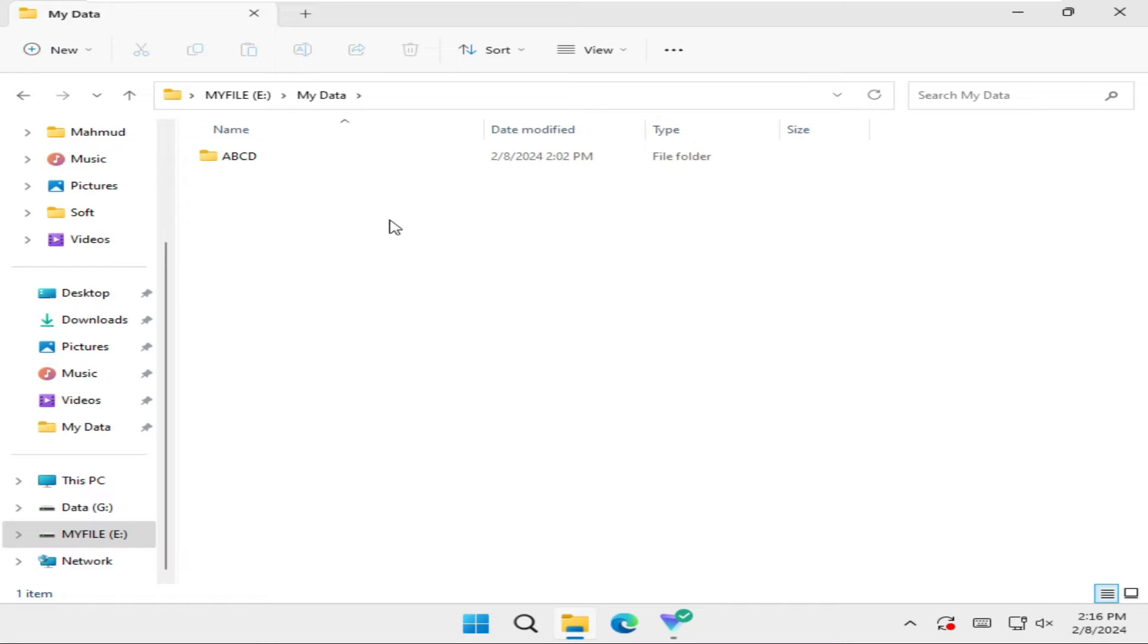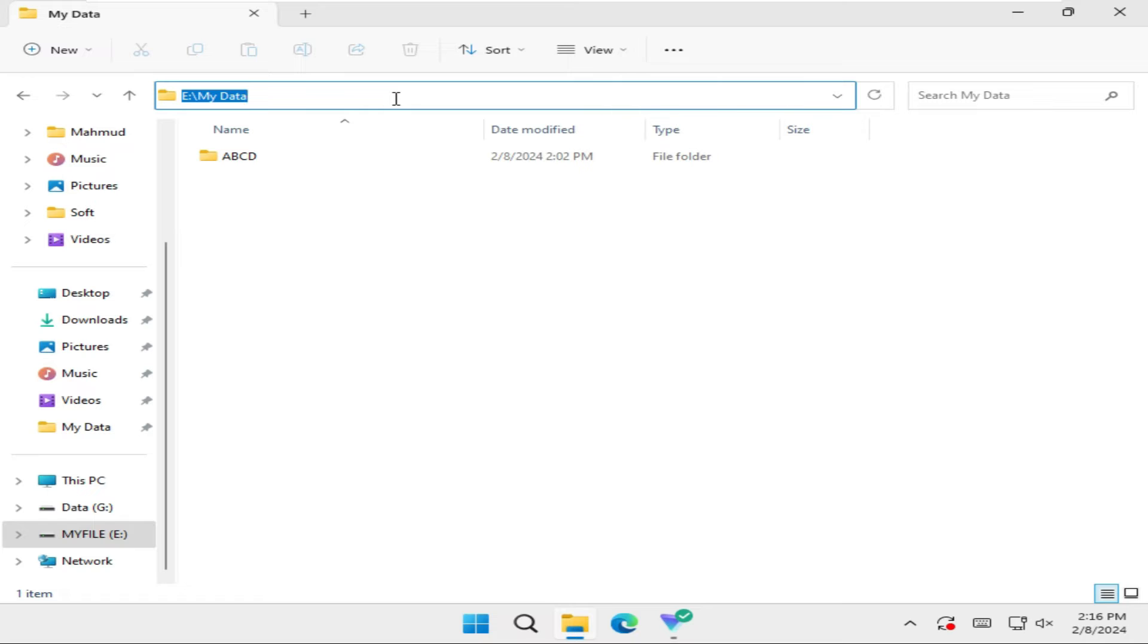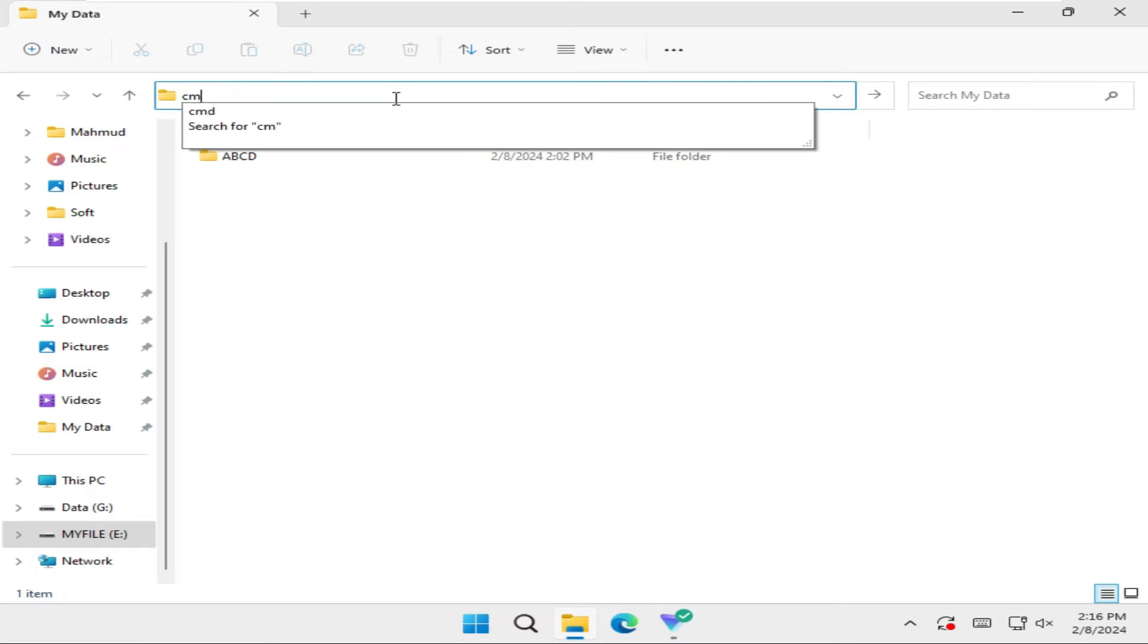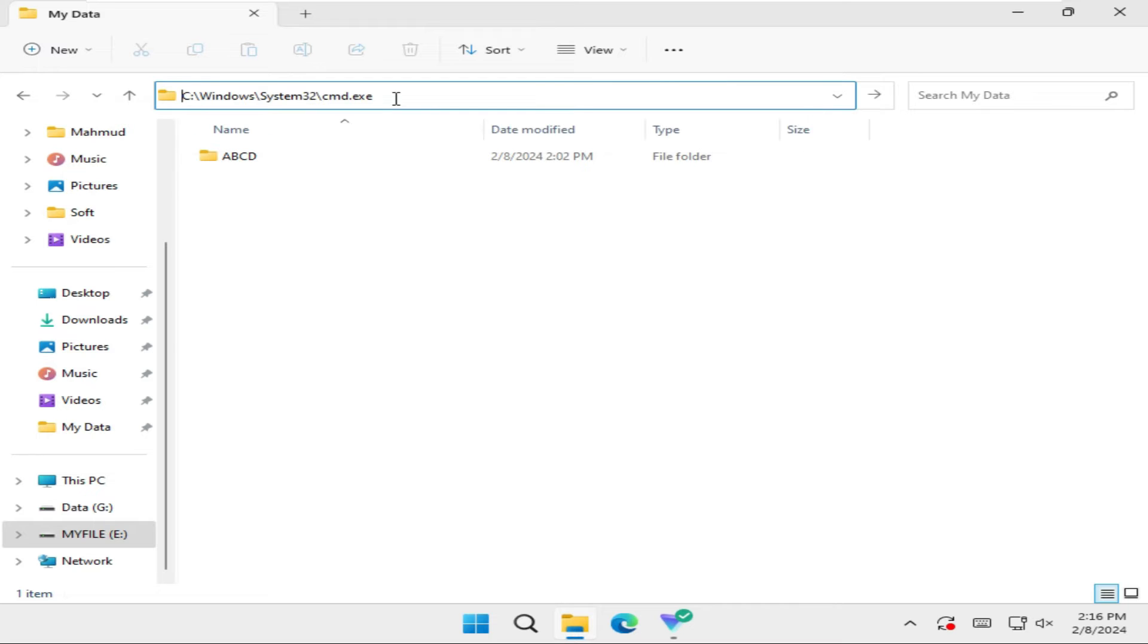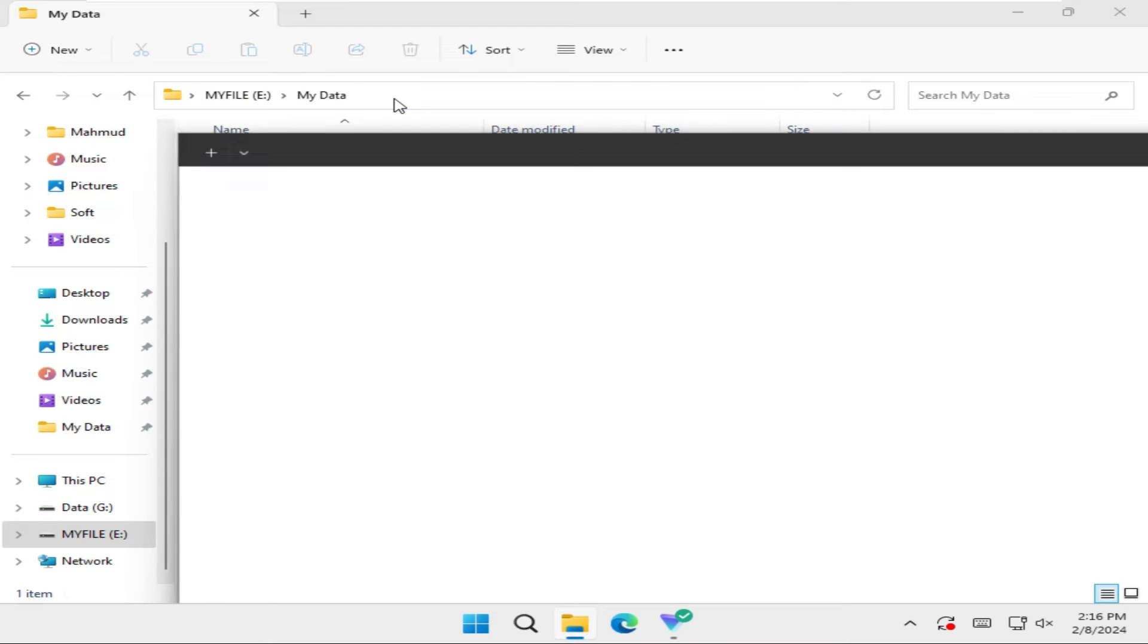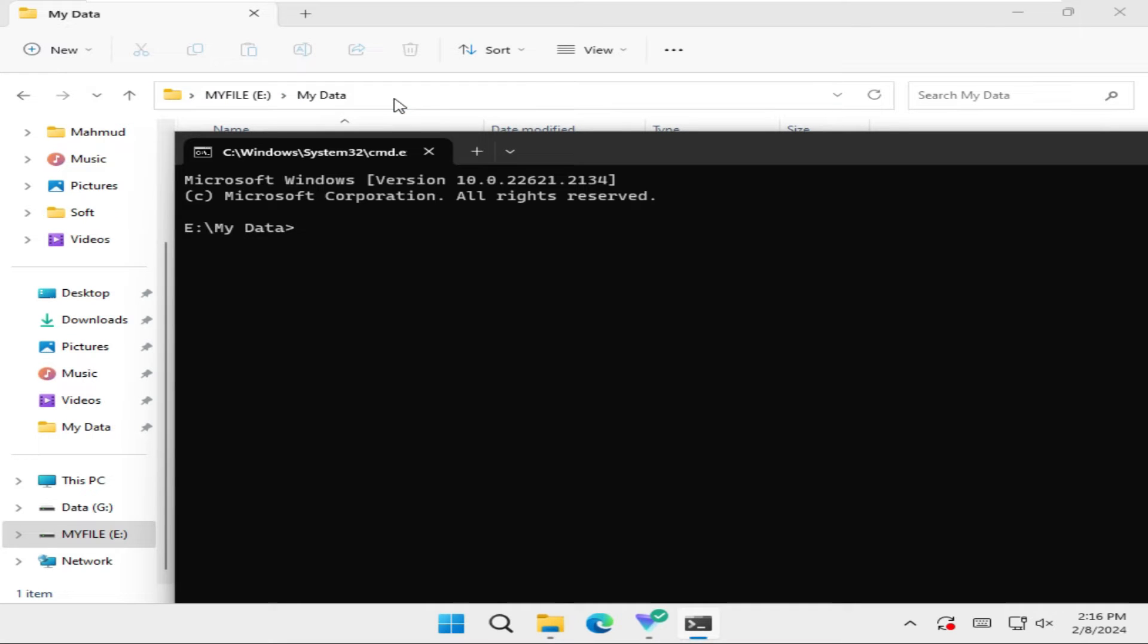Just open Command Prompt in this folder. Just type in the address bar, select the folder path and type CMD. Now hit Enter. Command Prompt has been opened in this location, My Data folder.